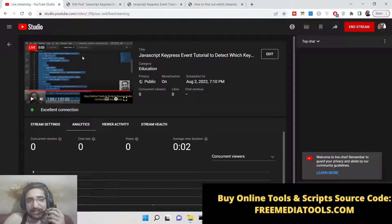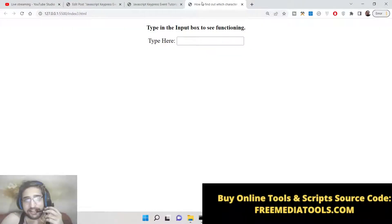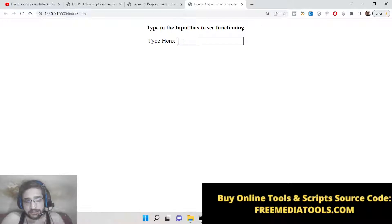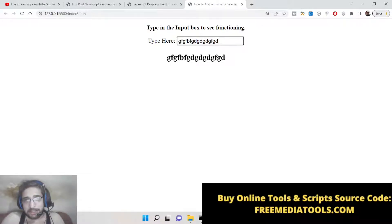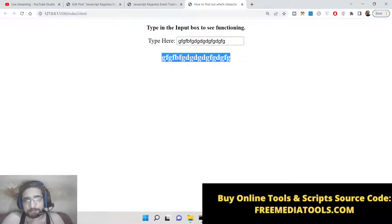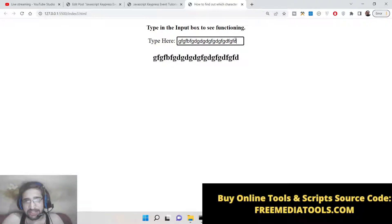Hello friends, today in this tutorial I will be telling you about how to find out which character or which key is pressed on the keyboard. Basically every computer and laptop has a keyboard attached to it. When I type here you can see which characters I am typing on the keyboard — it is displaying them live just below the text field.